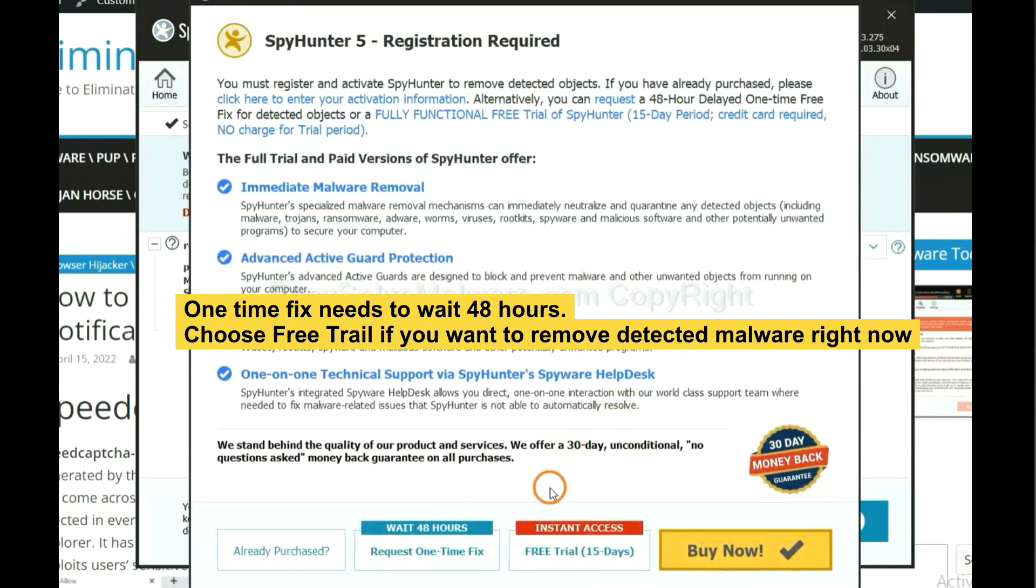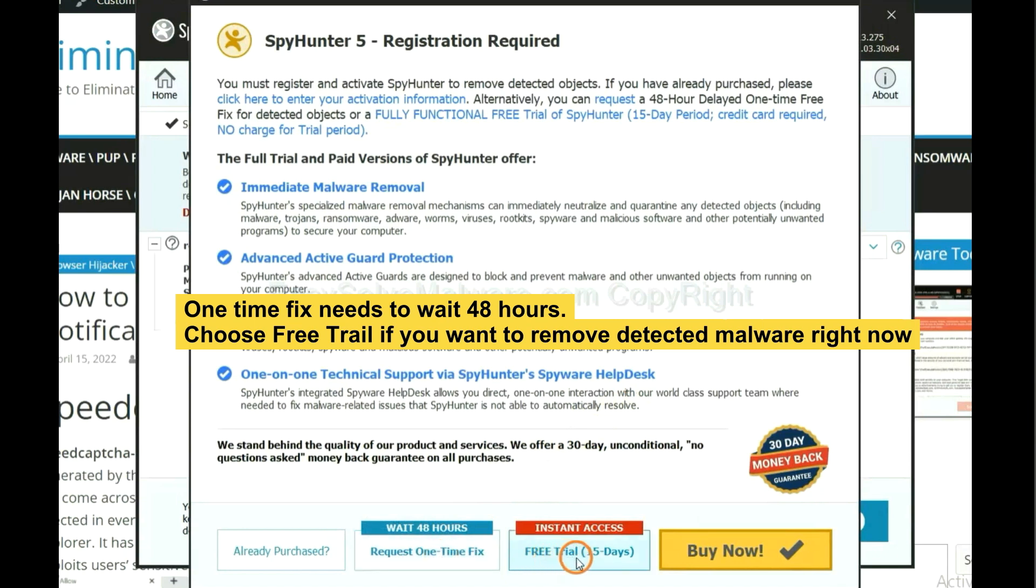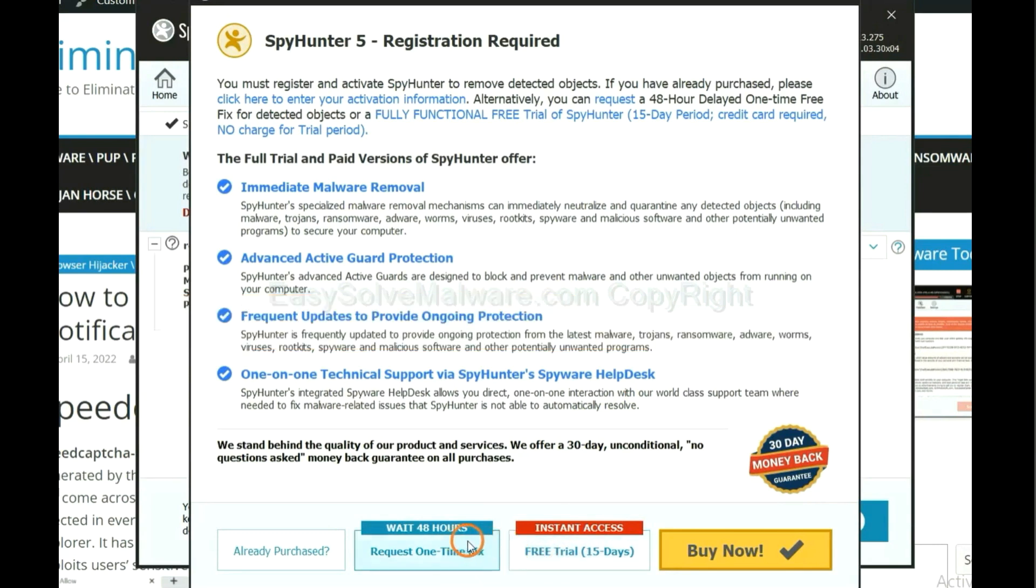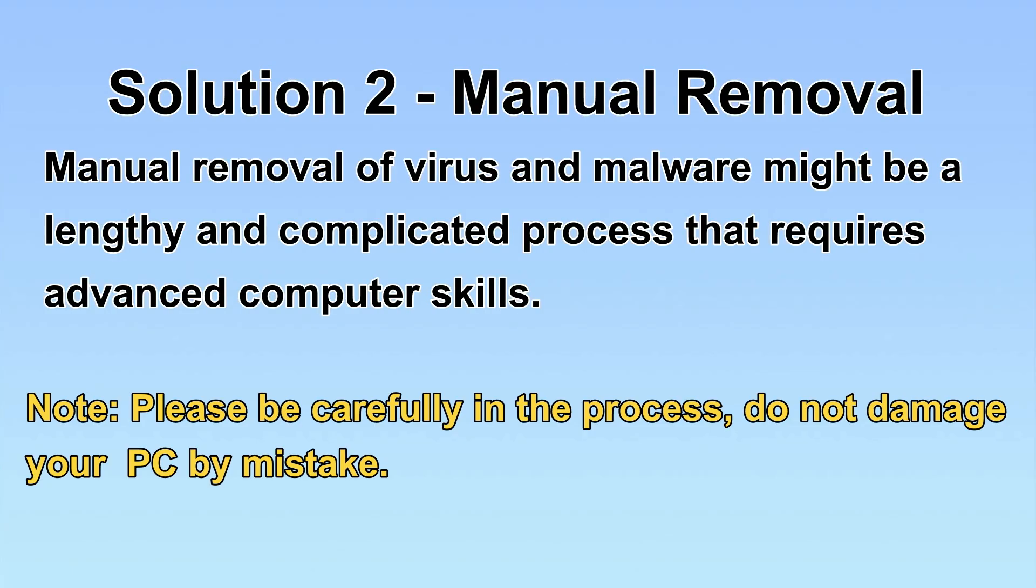The one-time fix will need you to wait 48 hours. If you want to remove all the detected malware now, you should choose free trial. It will solve all your problems.